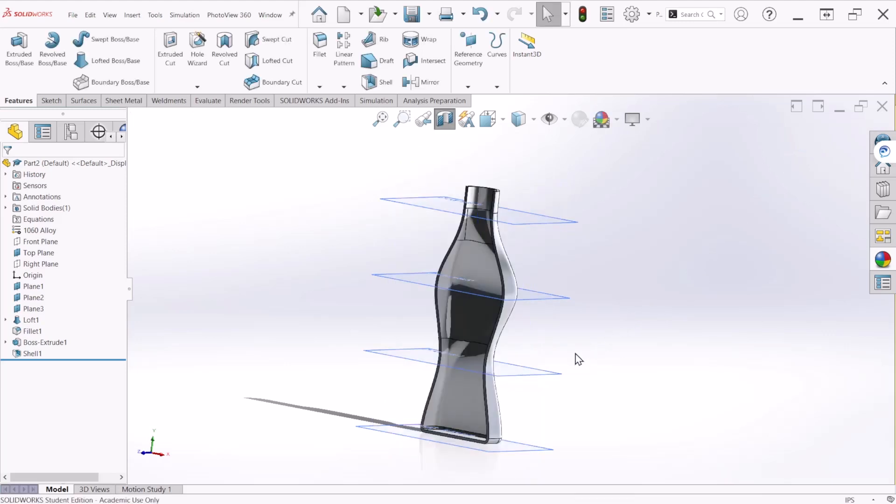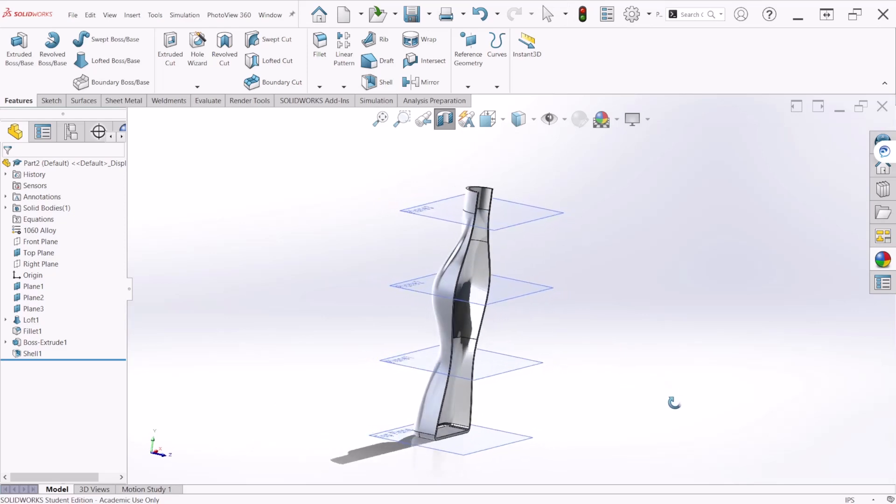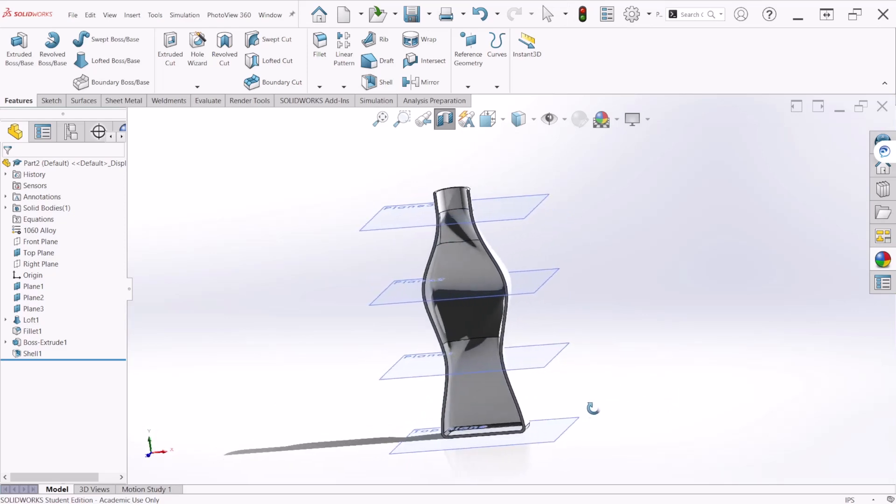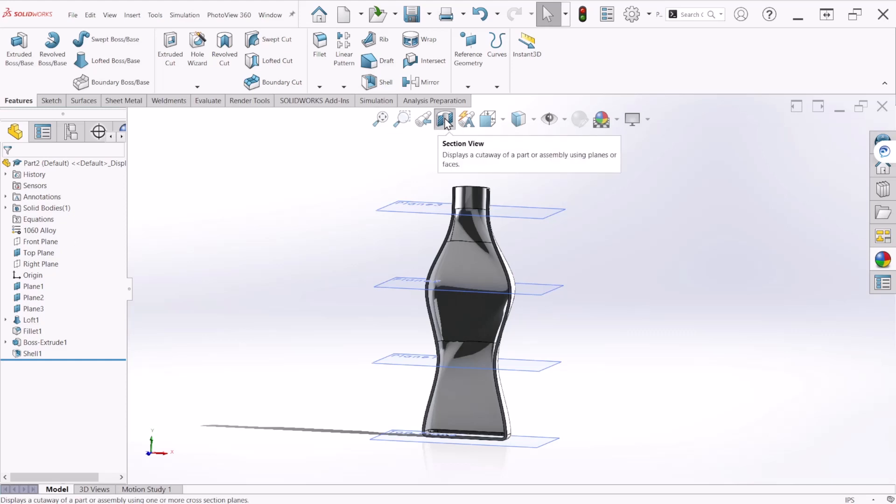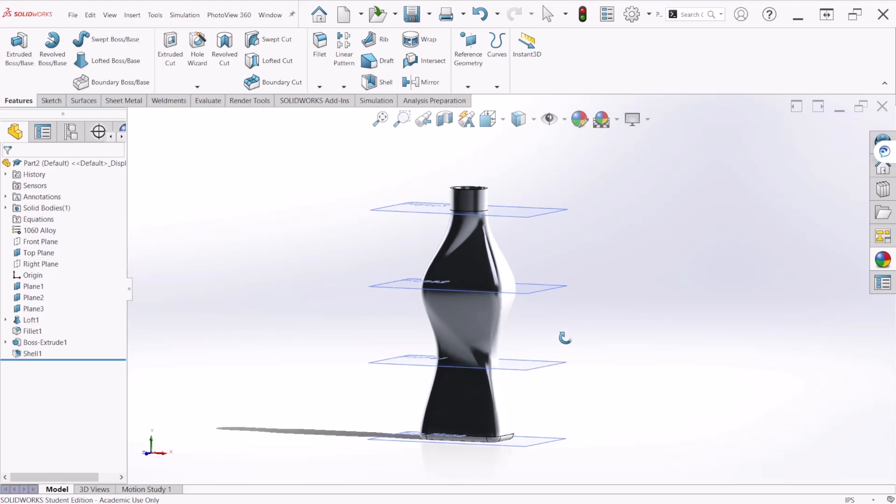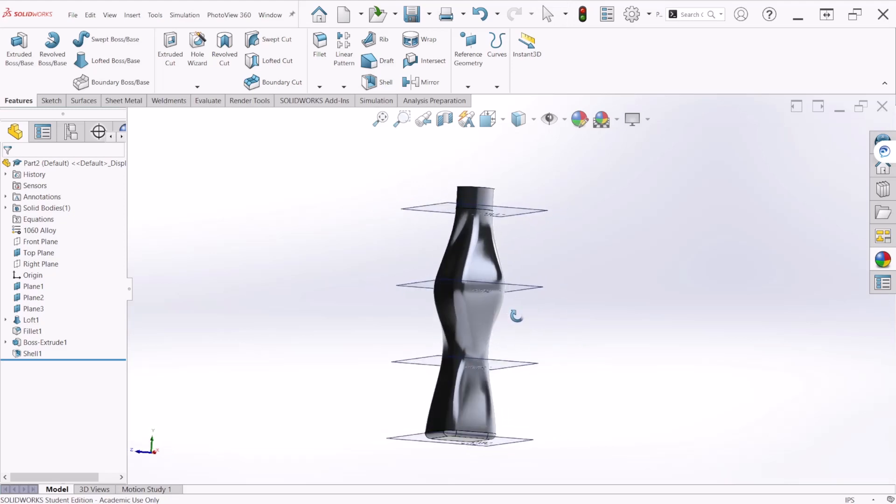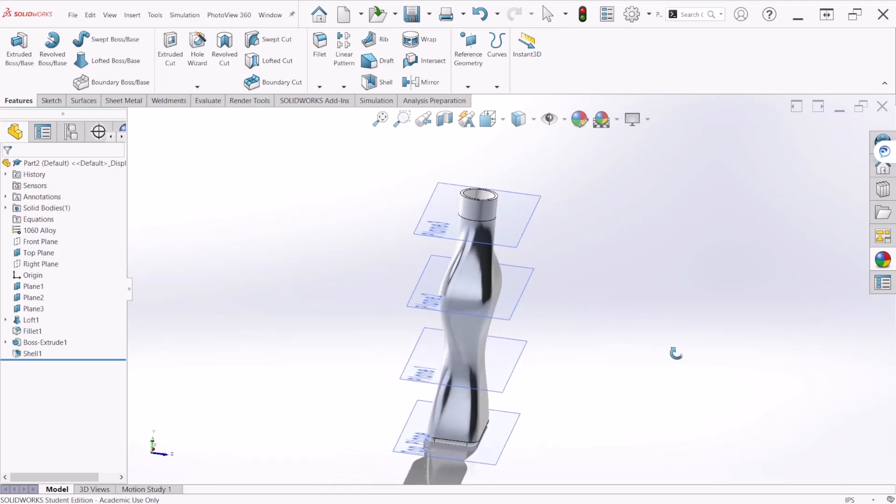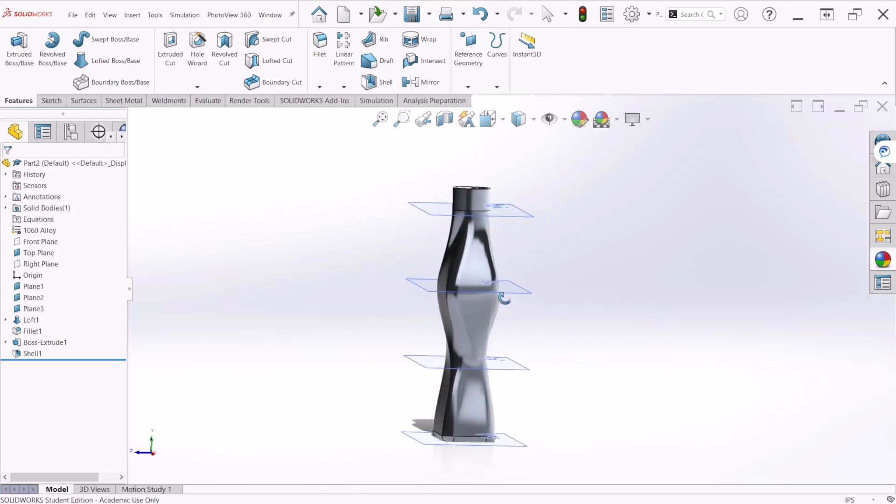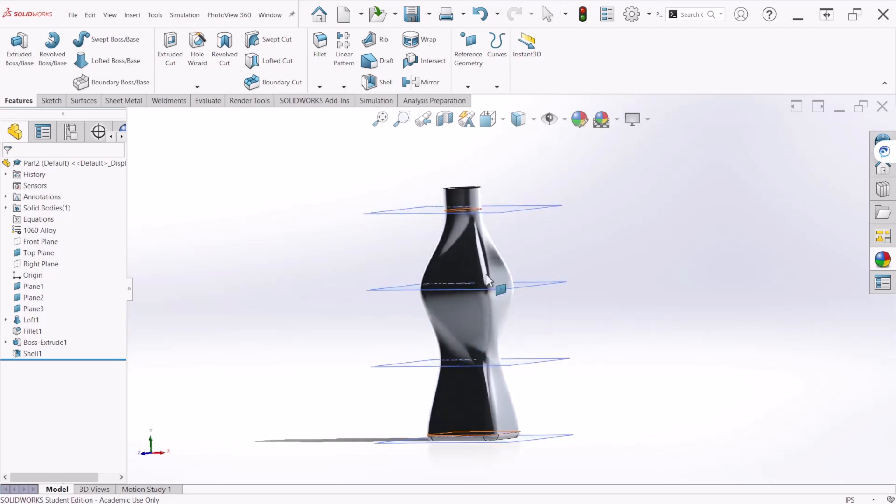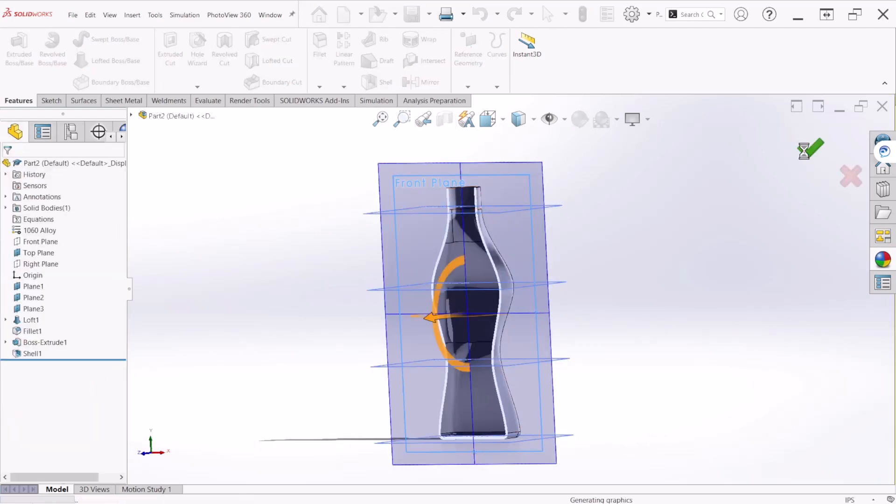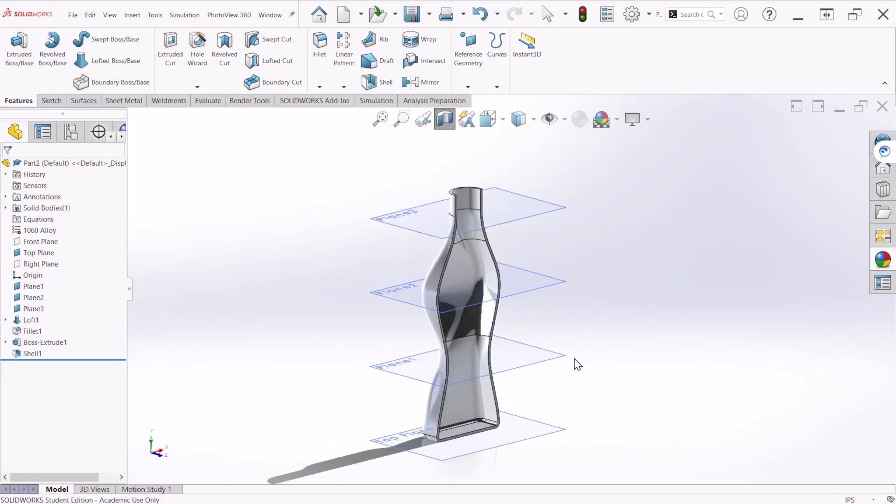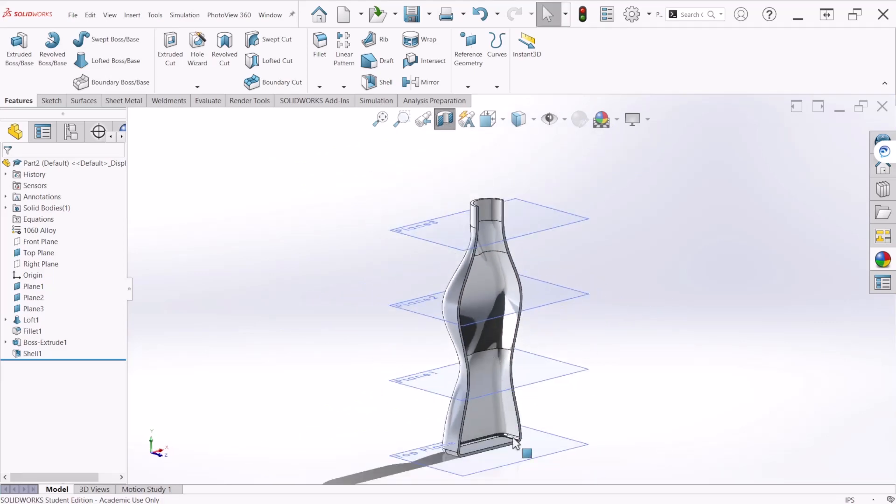But this is only for display purposes, the part is not actually cut. To turn off the section view we can select this icon again and the part will go back to the original shape. So this is useful if you want to observe what's going on on the inside.